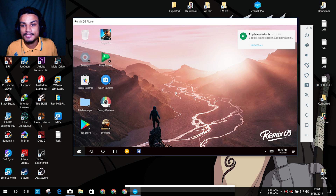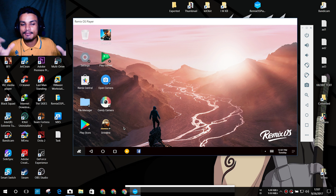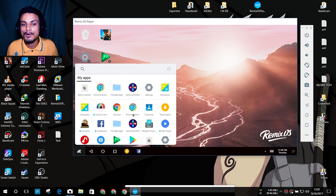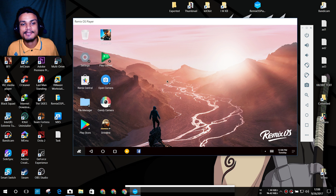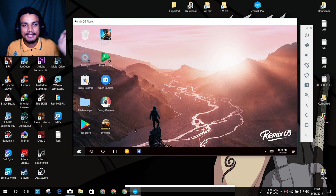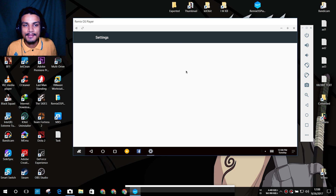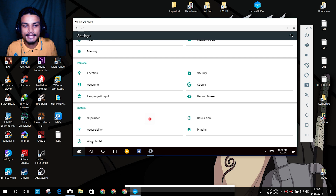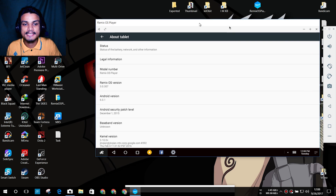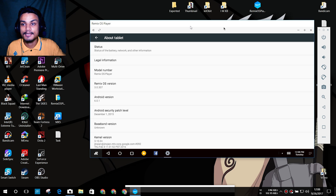Remix OS Player gives you a desktop-style look with a start menu where you can see all your installed applications, settings, and everything. You also have a taskbar. Let me go into Settings > About Device — you can see it's Android Marshmallow 6.0.1. So that's the first great feature, and the second is that it can run almost any application.